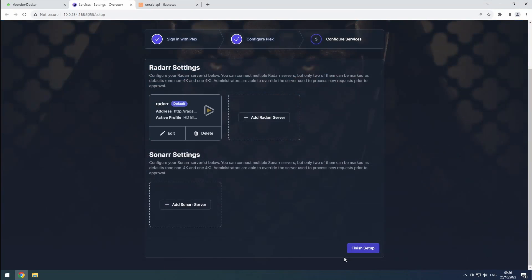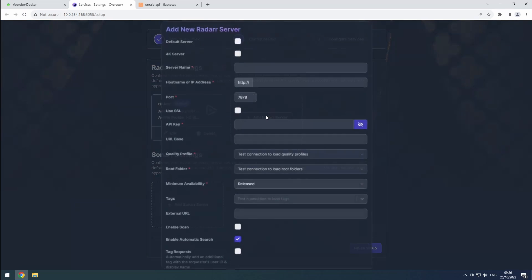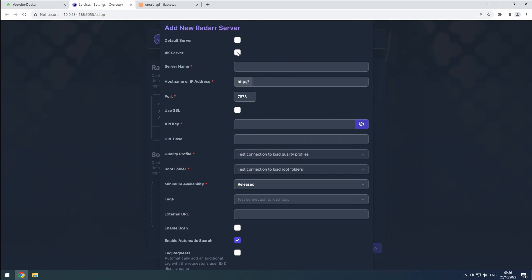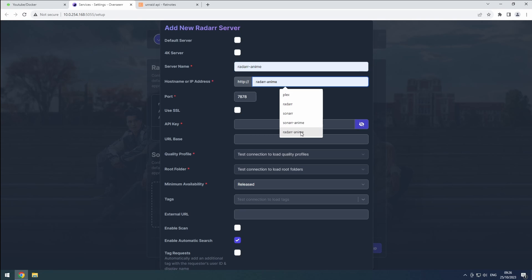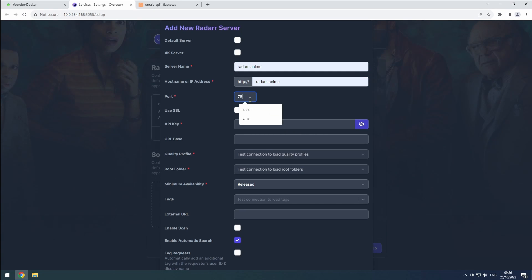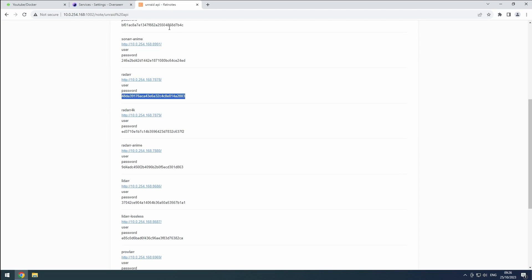To add your anime instance, add radar server. Skip the default server setup and use radar anime as server and hostname. Modify the port to match your server and get your API key from flat nodes.